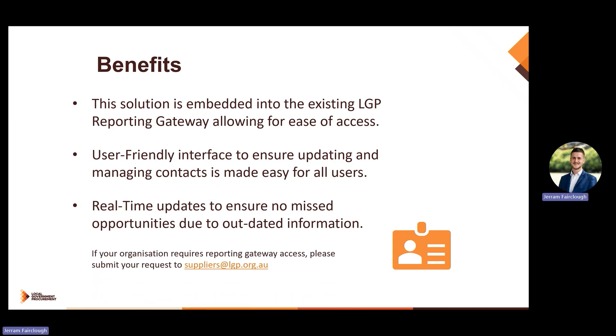If you are an LGP approved contractor and don't yet have access to the reporting gateway, you can request this through reaching out to suppliers at lgp.org.au.